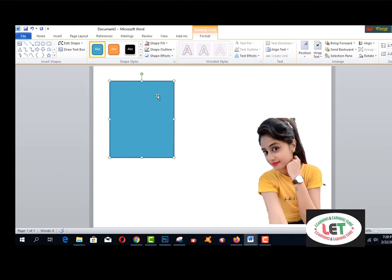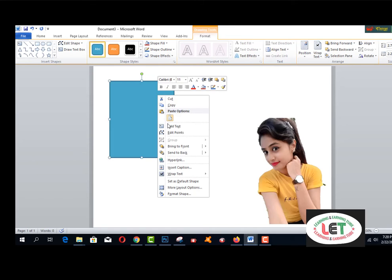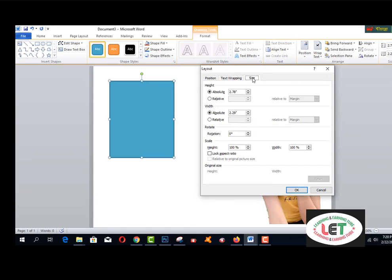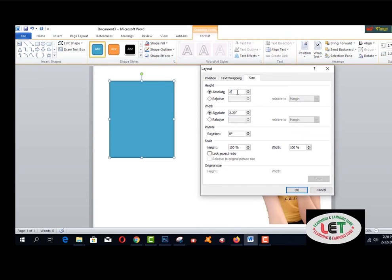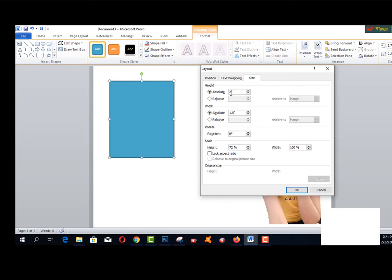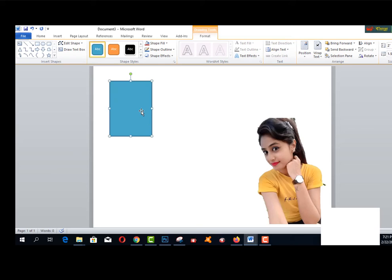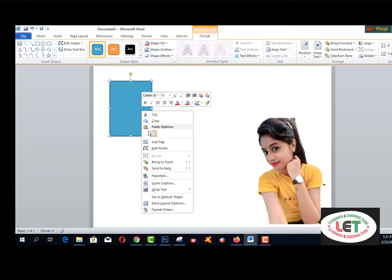Now I would like to make it passport size. Click the right button of your mouse and go to More Layout Options, click Size. Set the height to 2 inches and the width to 1.5 inches. That's the standard passport photo size.